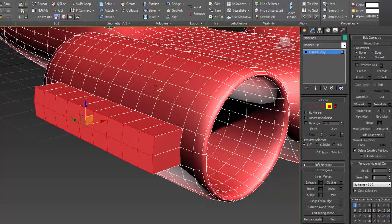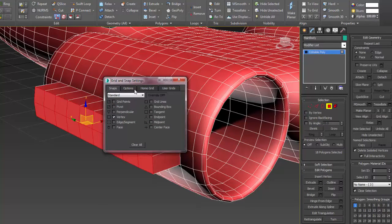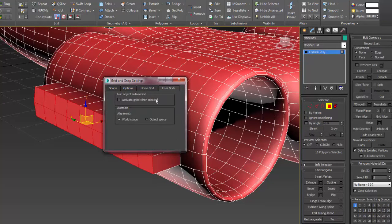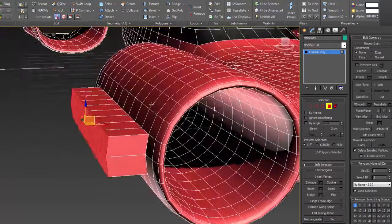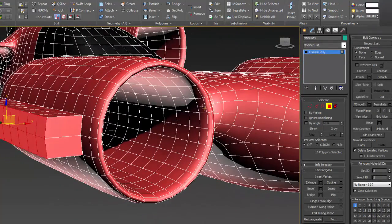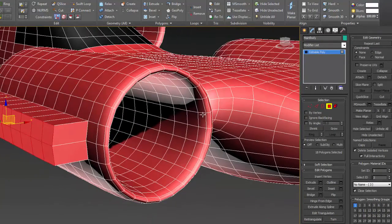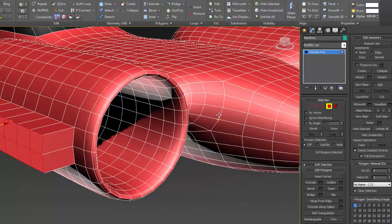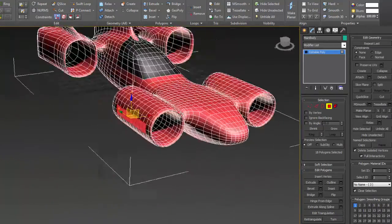I didn't know if you knew that you could do that. You can actually do that by using your snaps. If you go over here to Home Grid, you can set your home grid spacing. And you can even use User Grid — so if you have a grid helper, you can activate that grid as the home grid. A little tip there that you may not be aware of. So that's how you actually make individual polygons or faces align to a specific axis.